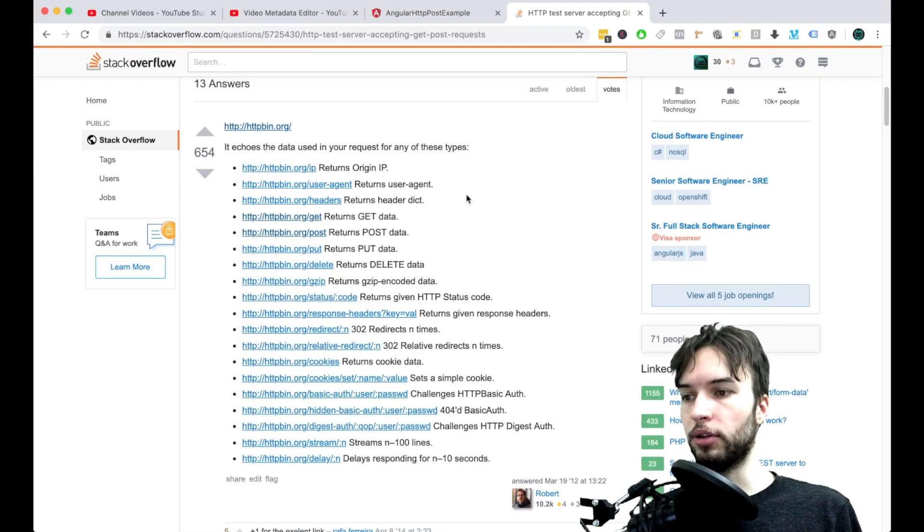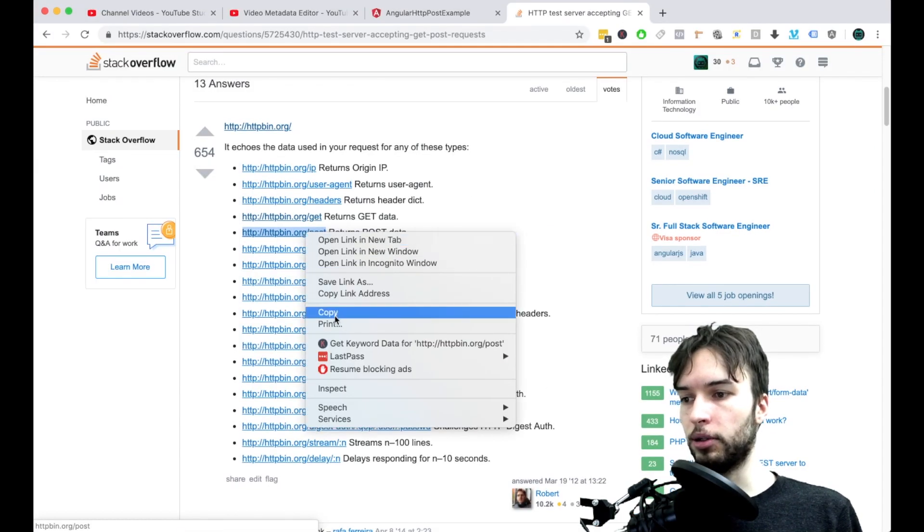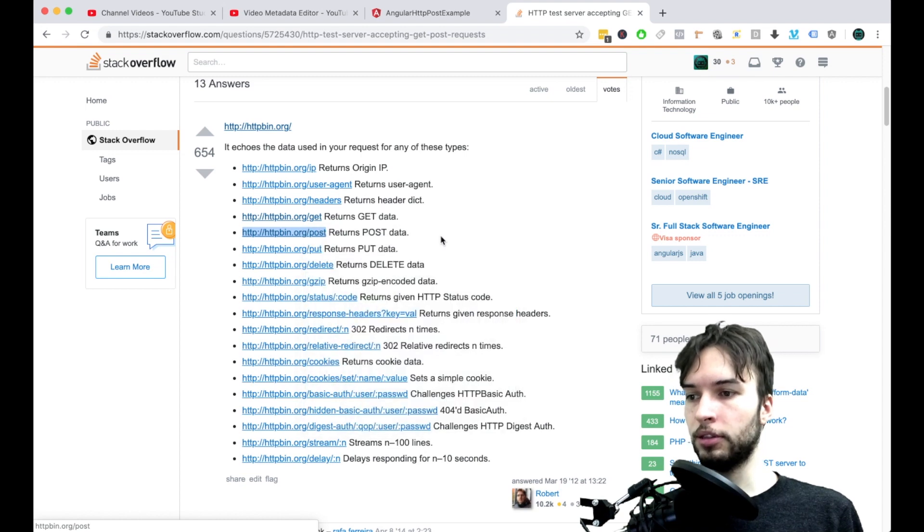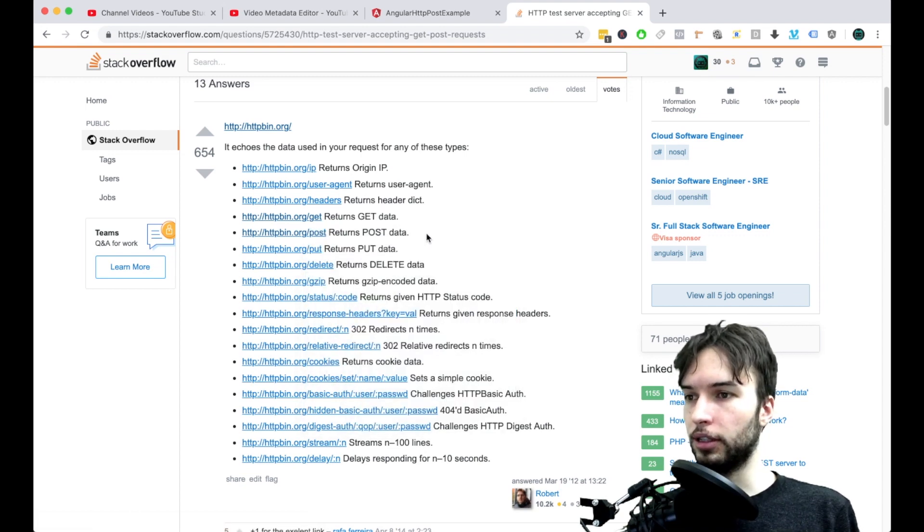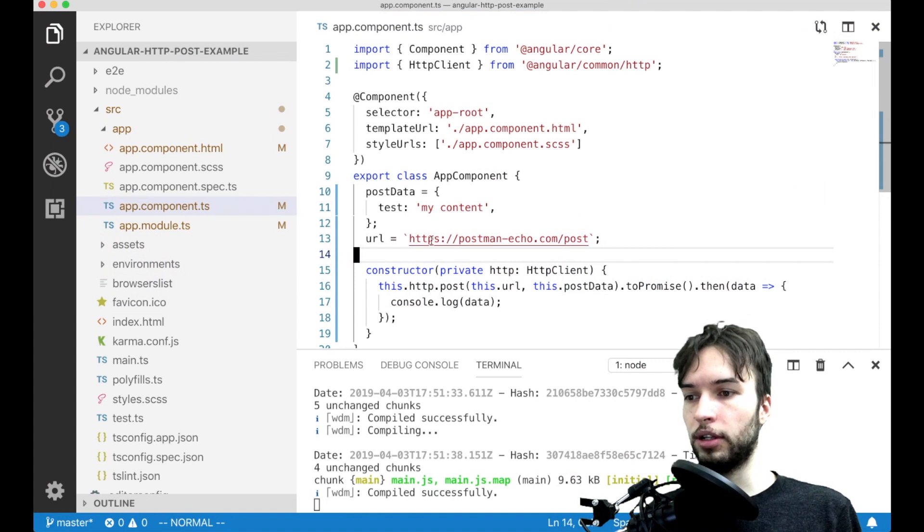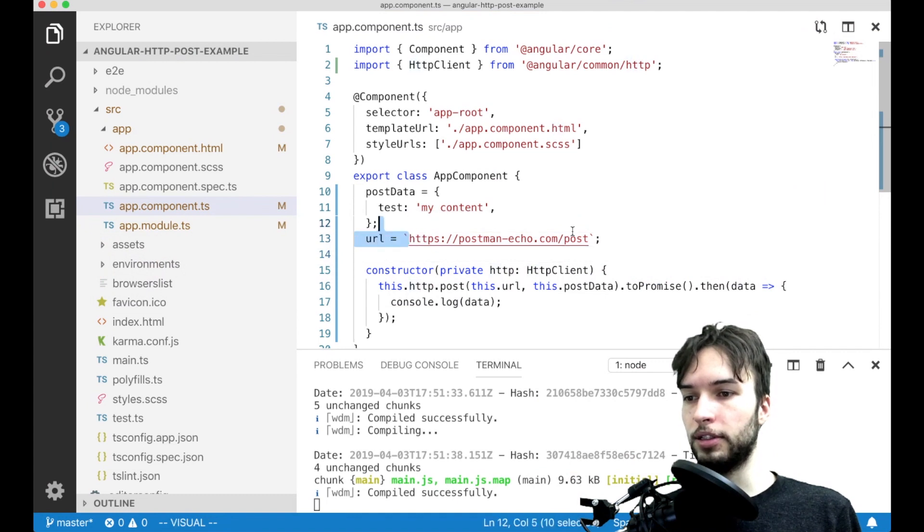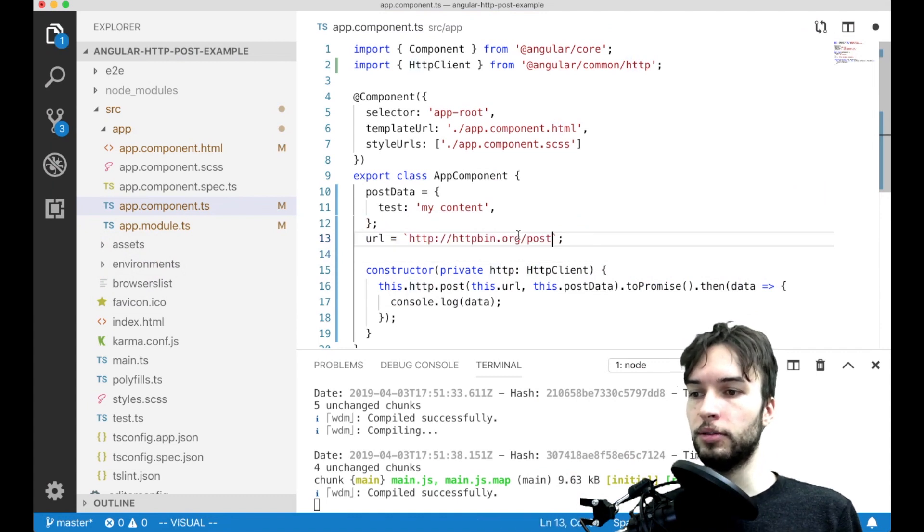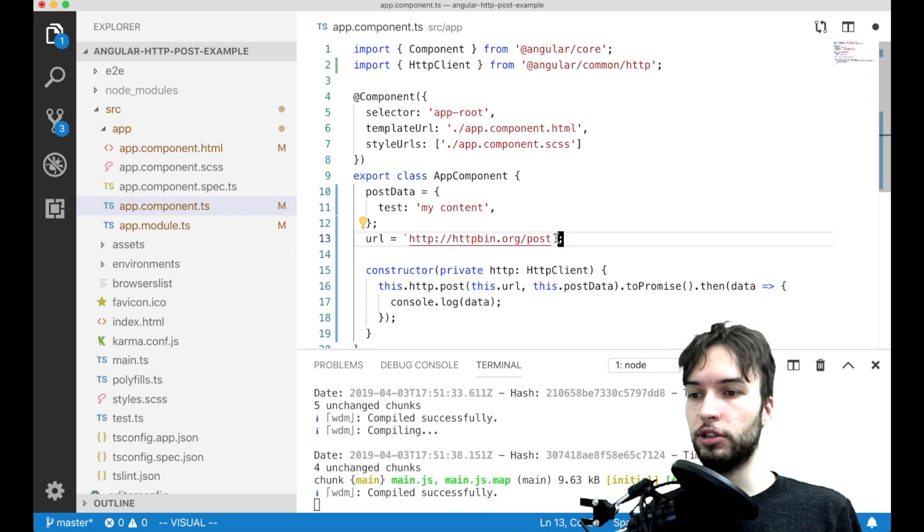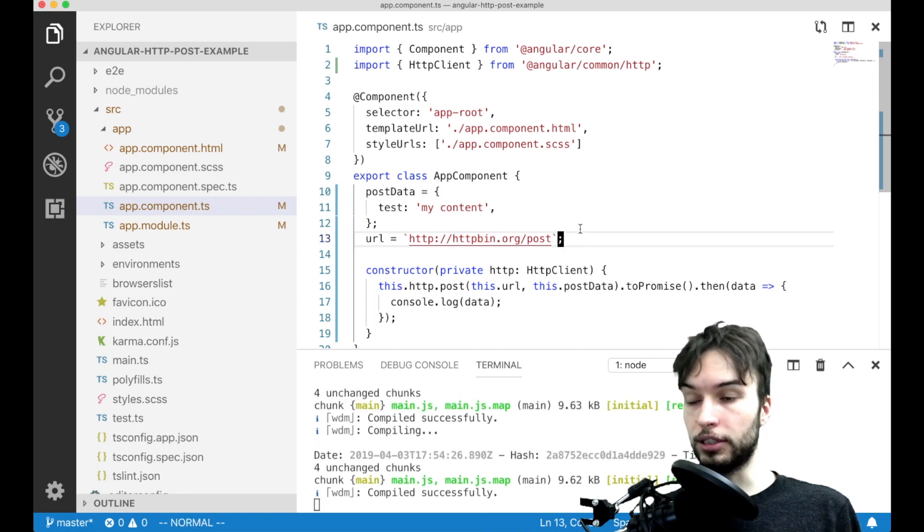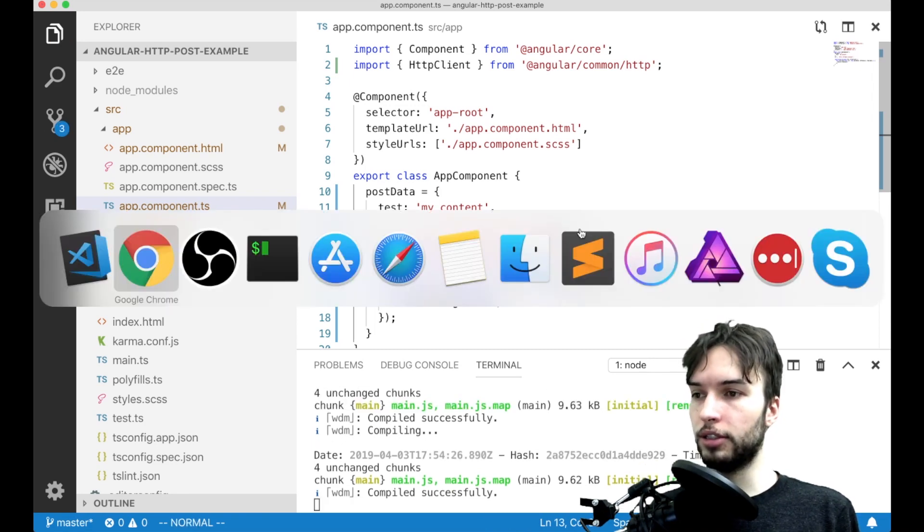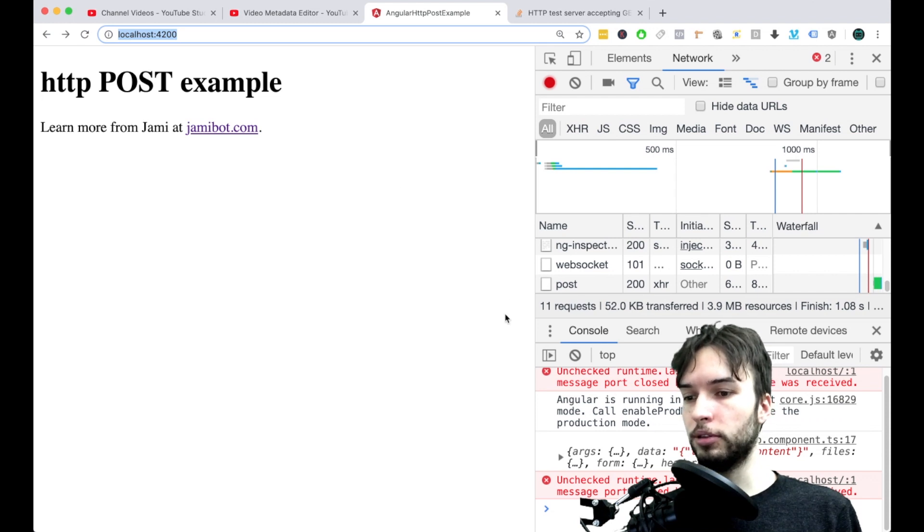Okay so I found this thing on Stack Overflow saying that this URL will accept my post request. So let's go and try that out. Just go and paste in that URL right here. So it says that this one returns the post data as well. So that's exactly what we're looking for to test our HTTP post.